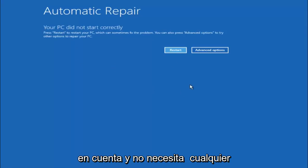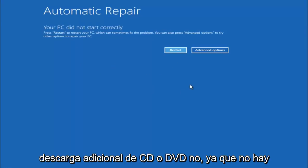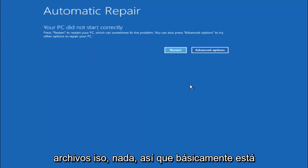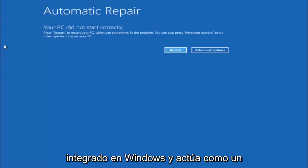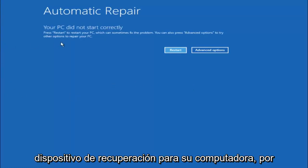So just keep that in mind and this does not require any additional CD or DVD downloads, no ISO files, nothing. Pretty much this is built into Windows and acts as a recovery device for your computer.